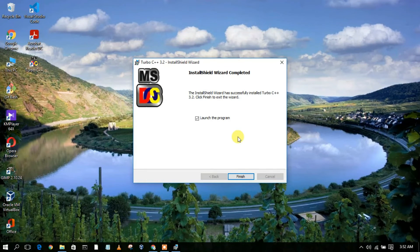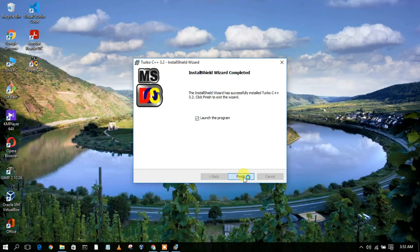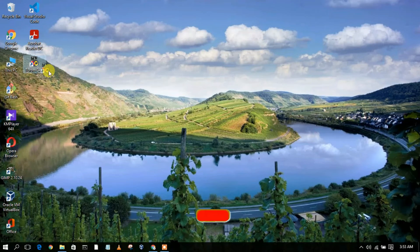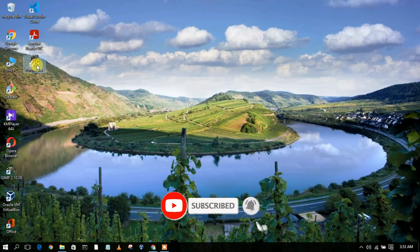The installation has completed. To launch the program, just check the launch option and then simply click on Finish. As you can clearly see, Turbo C++ has been installed and a desktop icon has also been created.